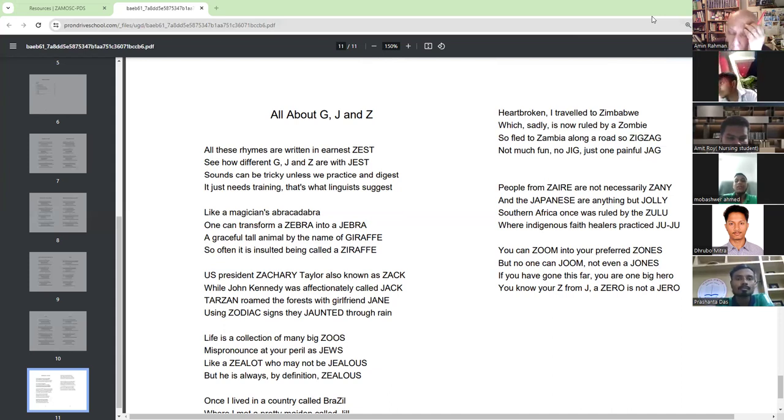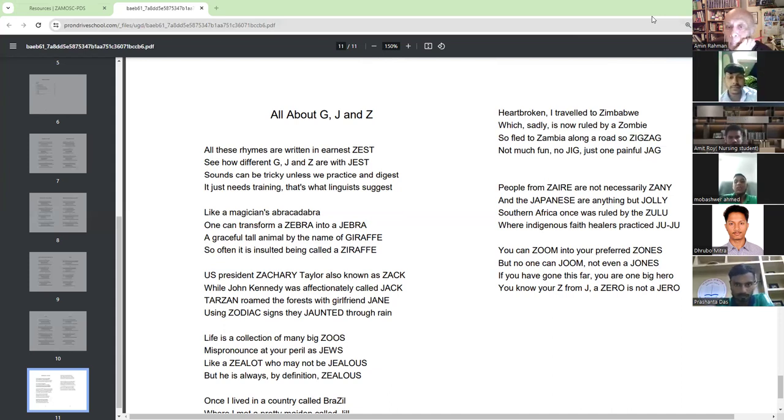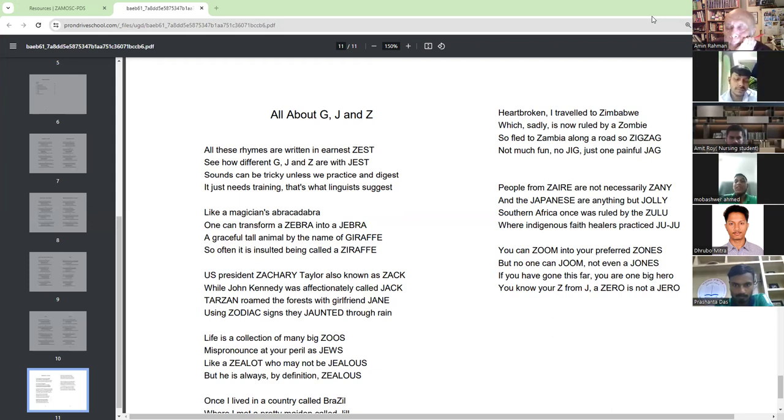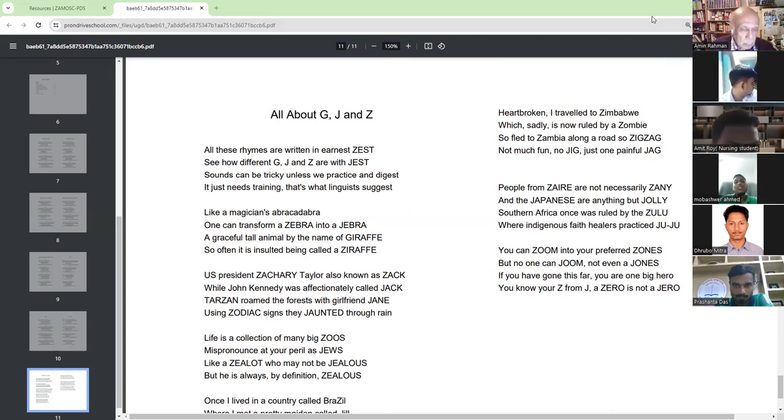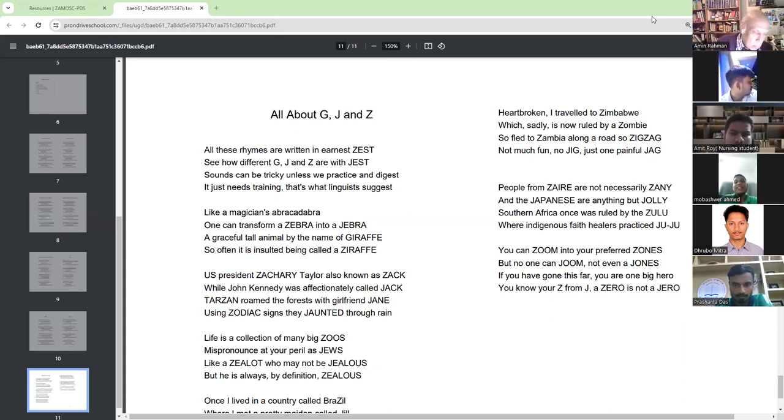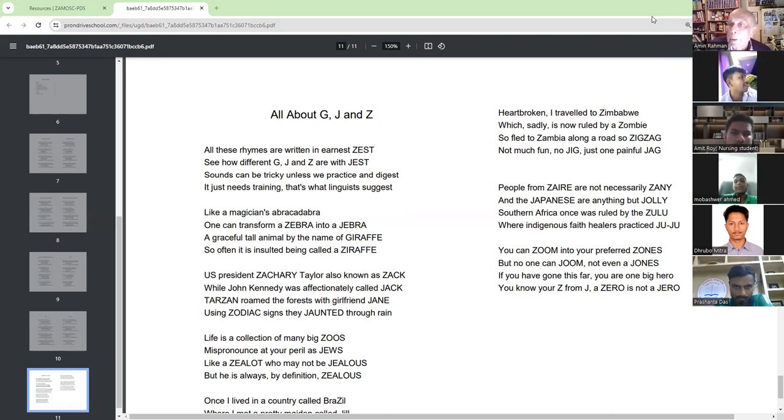If you have gone this far, you are one big hero. You know your Z from Z and zero is not a zero. Okay. Thank you. You've got the sound.